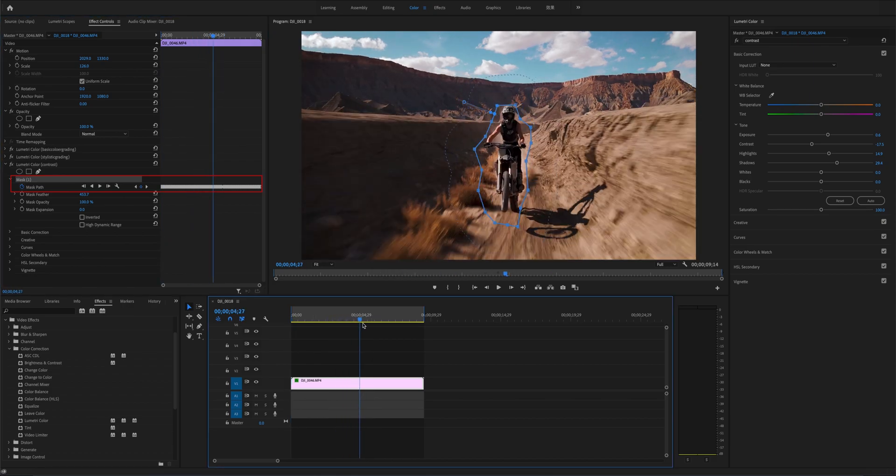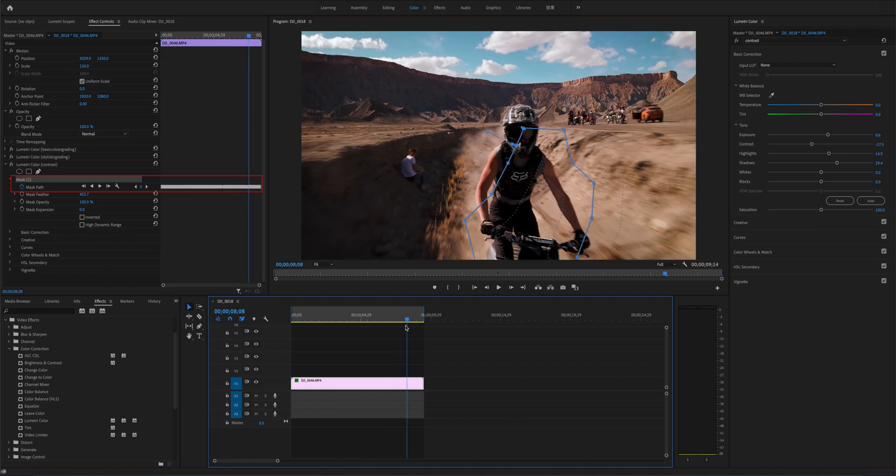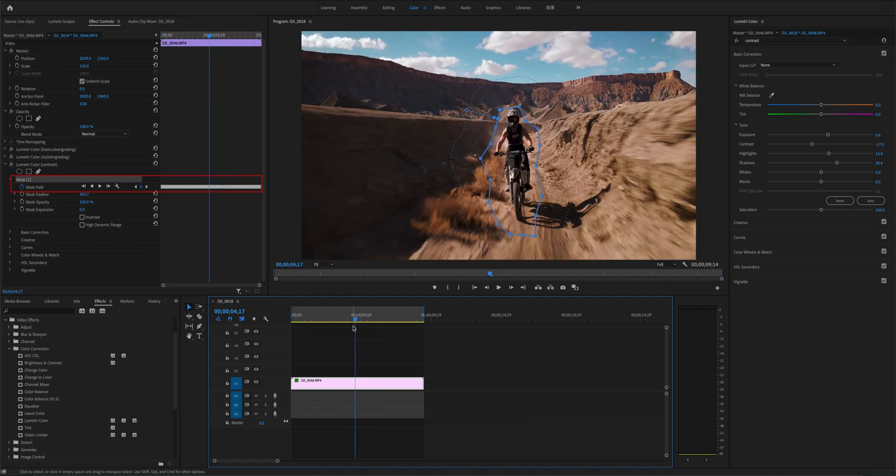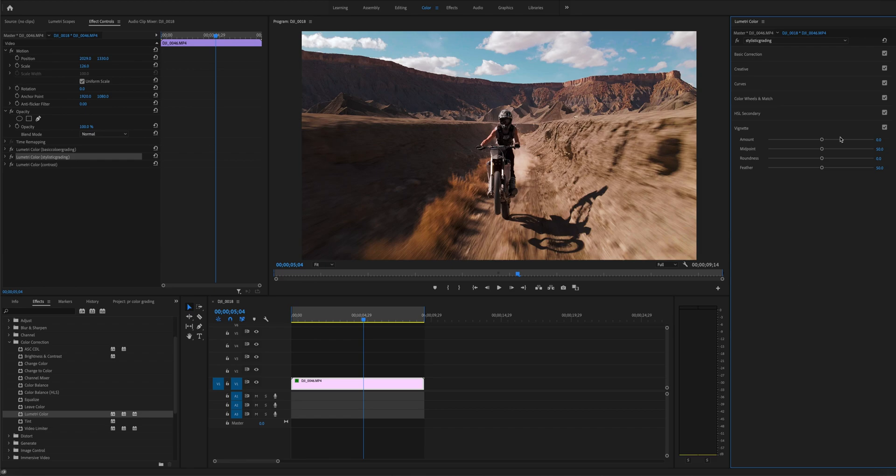The last step is to add a Vignette effect to the footage. Open Vignette, adjust the parameter so that the figures in the middle stand out.